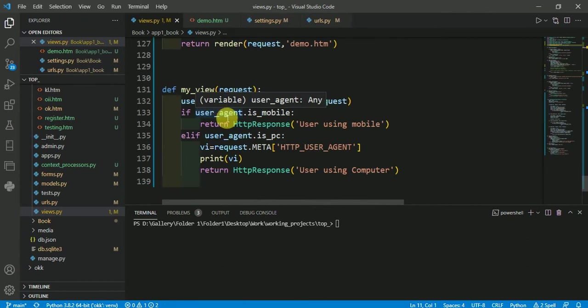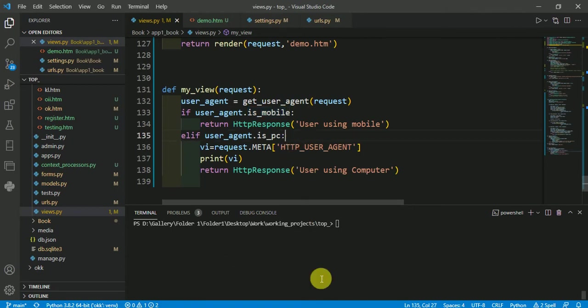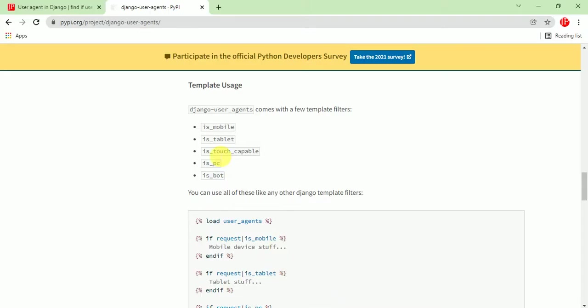In all the if conditions, the user_agent object remains the same. Instead of is_mobile or is_pc, you can also check is_touch_capable, is_tablet, or is_bot according to your requirements.